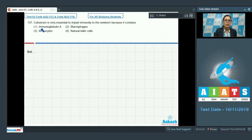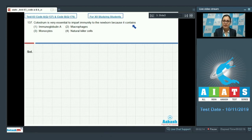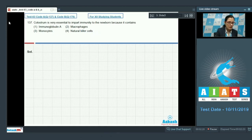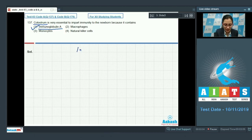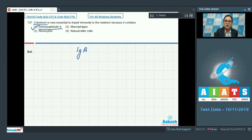Let's discuss our next question — question number 137. Colostrum is very essential to impart immunity to the newborn because it contains — and the options are immunoglobulin A, macrophages, monocytes, and natural killer cells. The correct answer to this question is option number 1, immunoglobulin A, because colostrum is a yellowish fluid produced from the mammary glands of a nursing or lactating mother for 25 to 48 hours after delivery, which is important in transfer of IgA to the newborn.